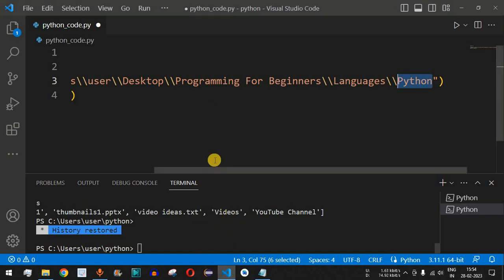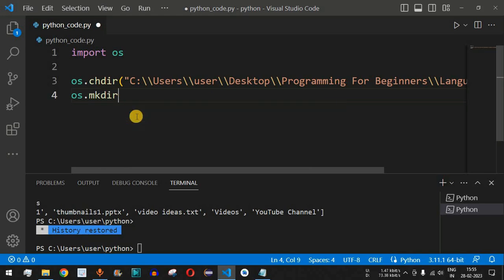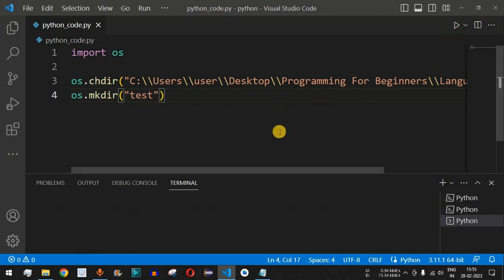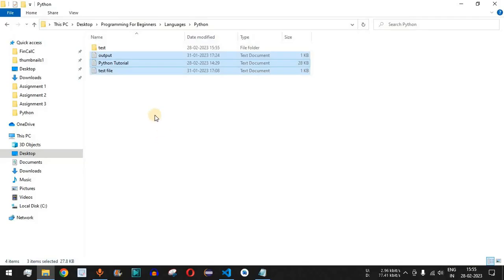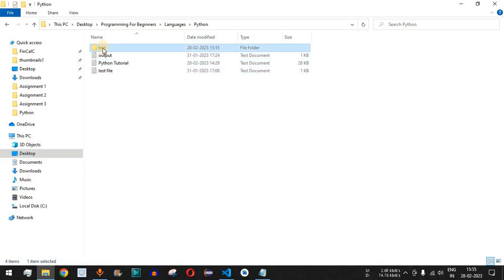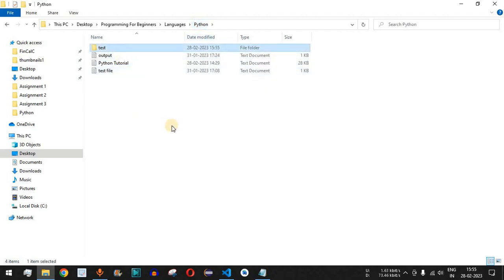In the code, instead of a print statement, we use os.mkdir() and provide the name of the subdirectory — in this case, 'test'. After saving and running, nothing is displayed on screen since there's no print statement. But checking the directory, a new empty subdirectory called 'test' has been created with no files or folders inside it.